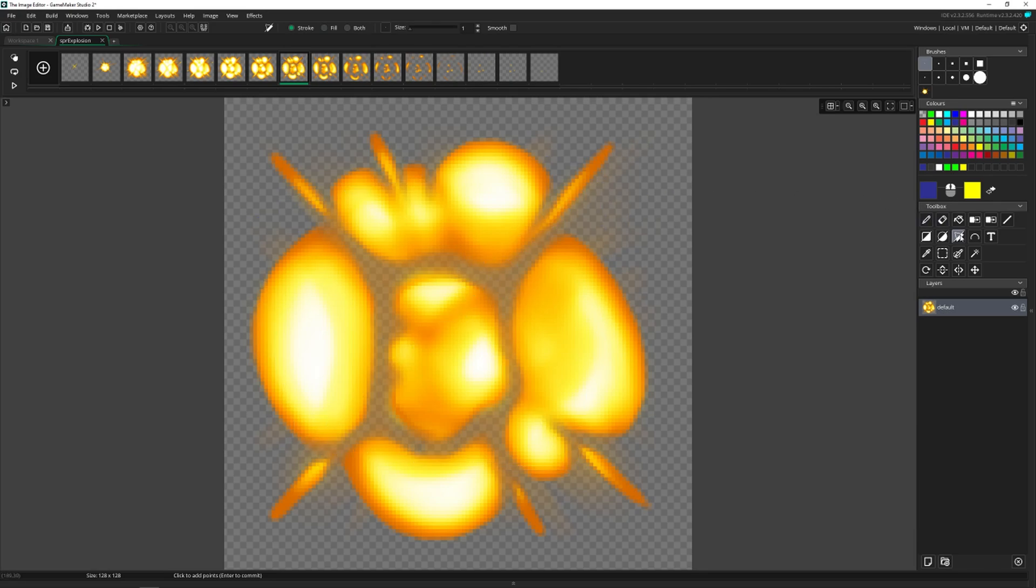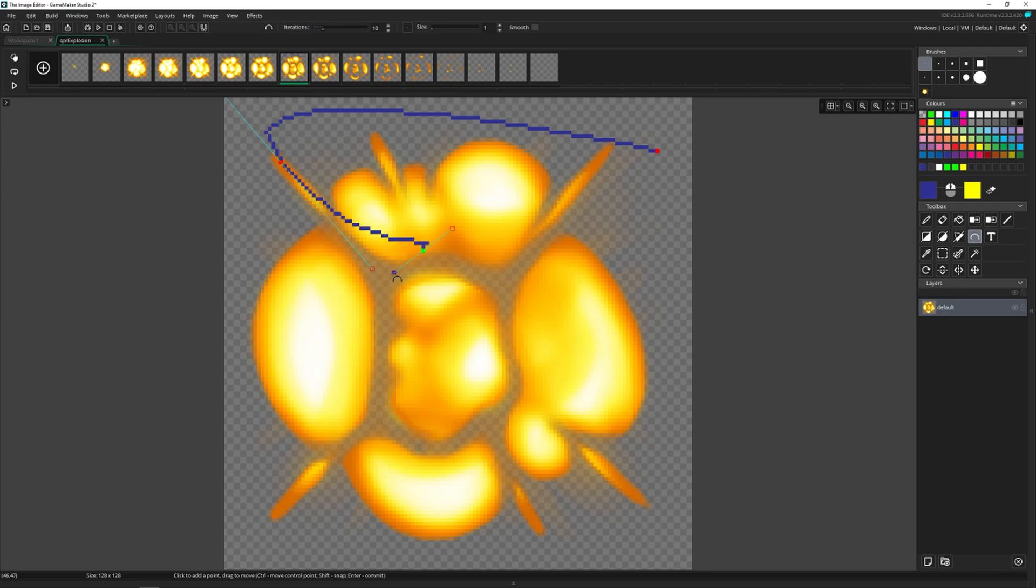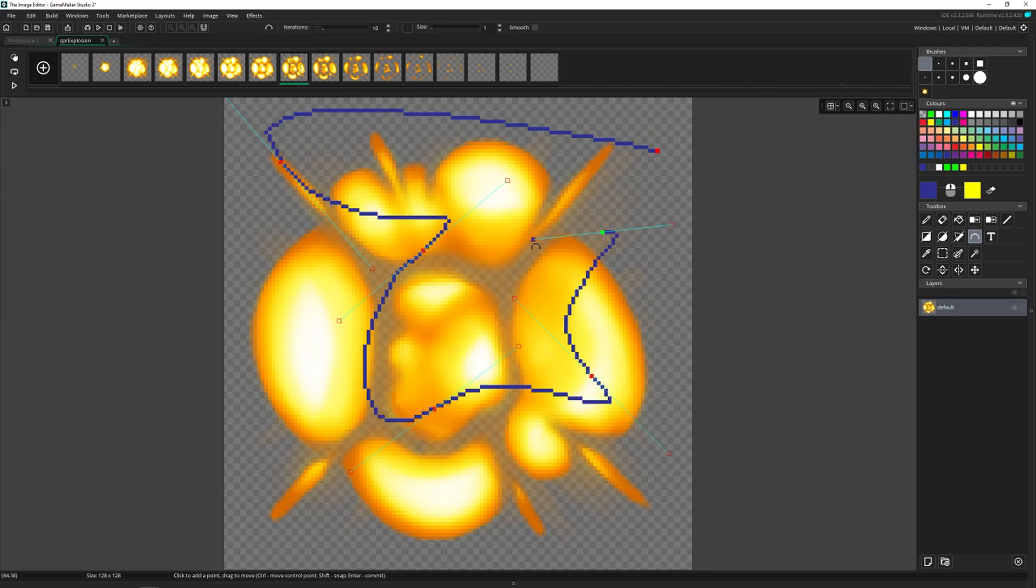And then there's the arc tool, which is very similar to the polygon, except now if you hold down your left mouse button, you can actually have this be different shapes and have it be more elliptical than straight.